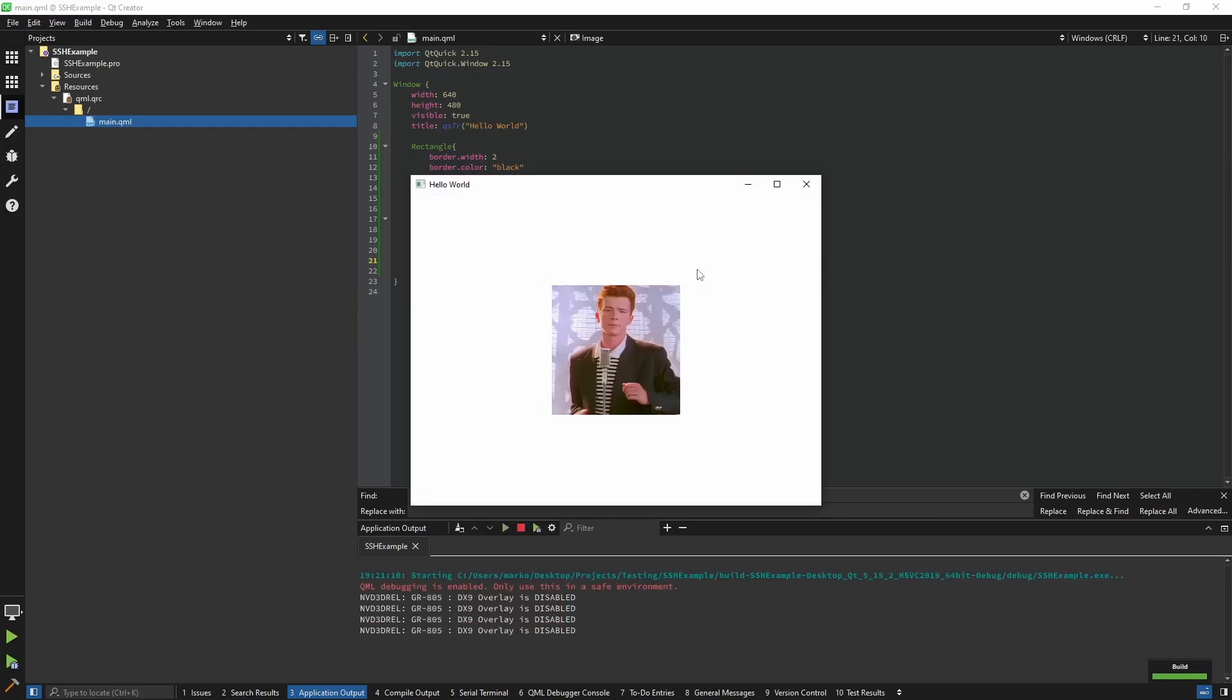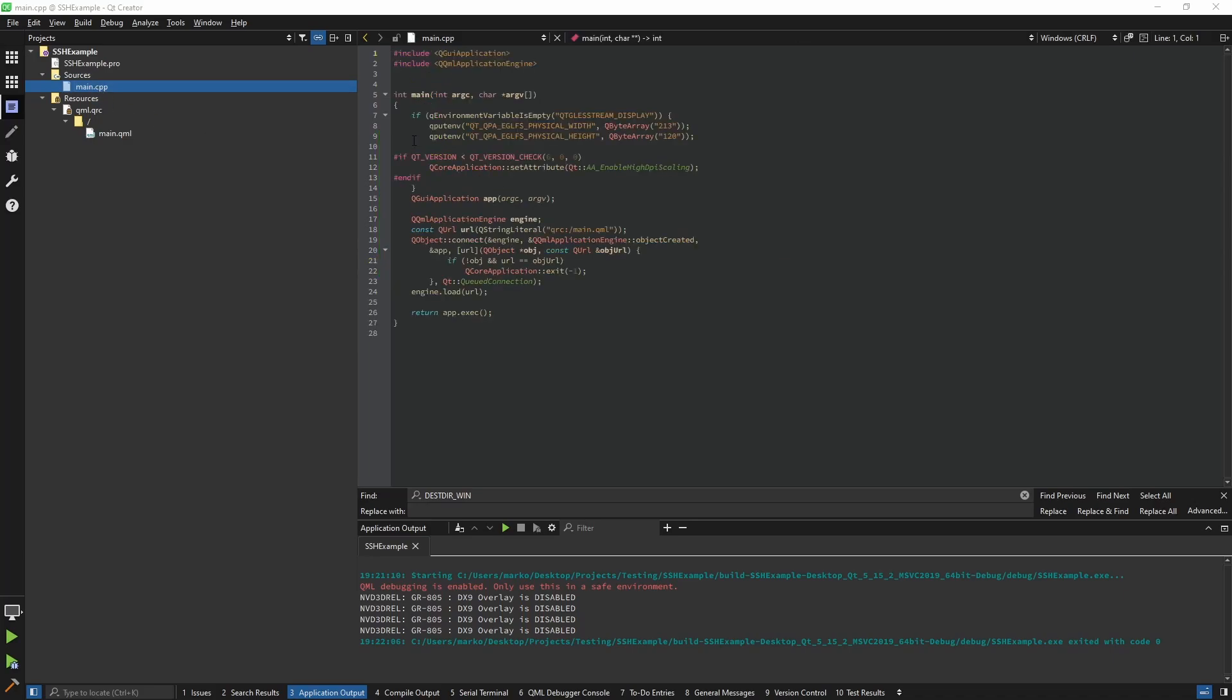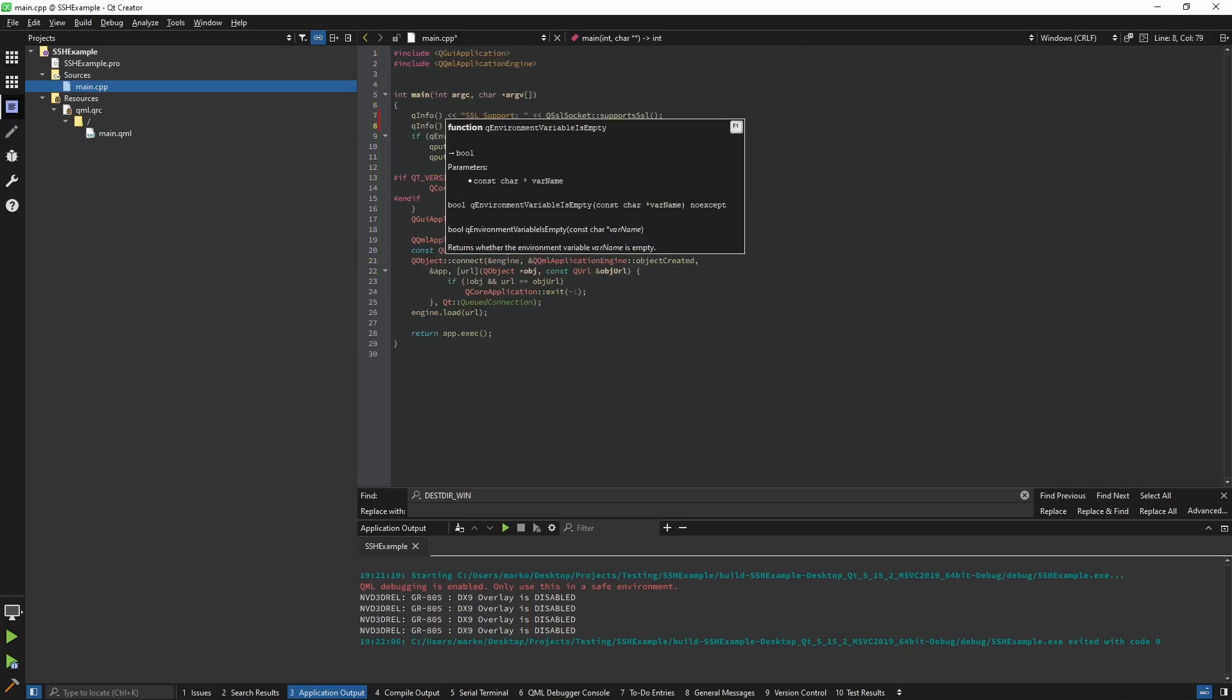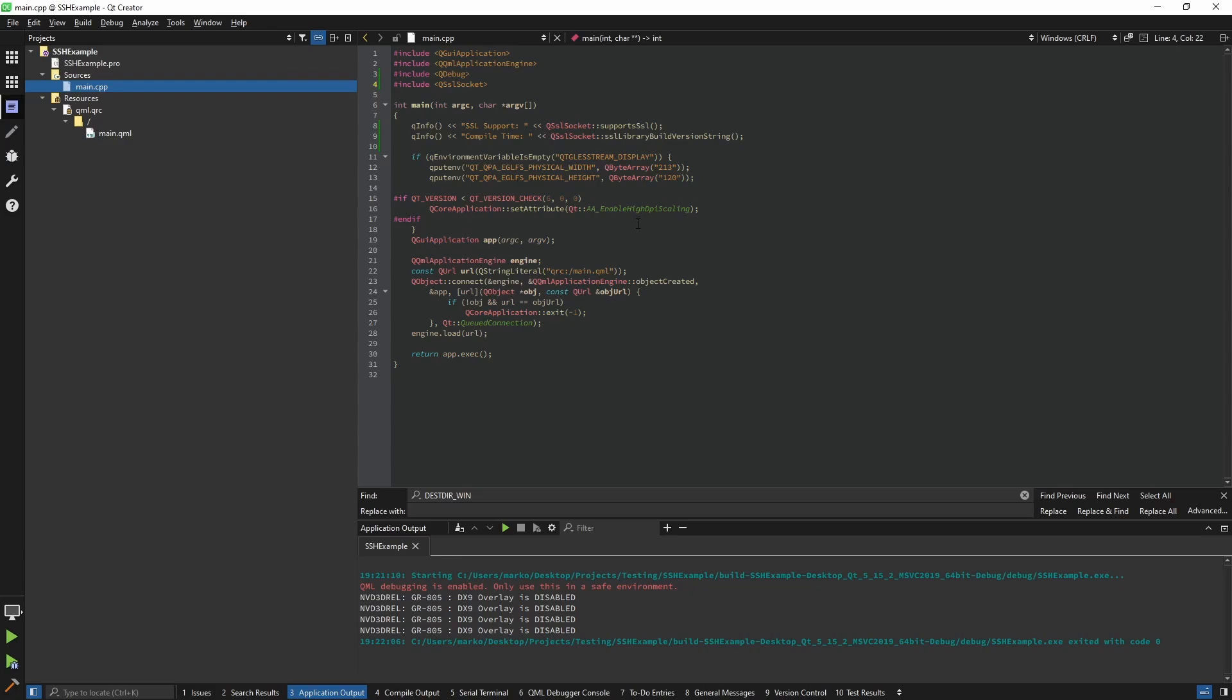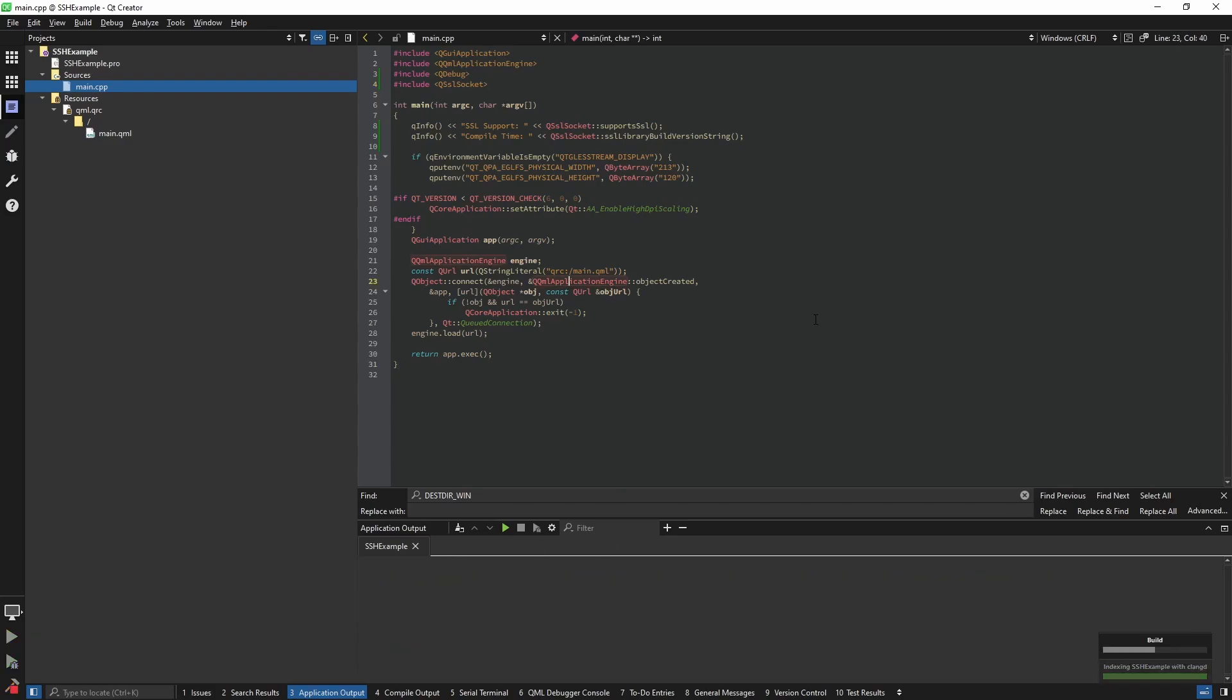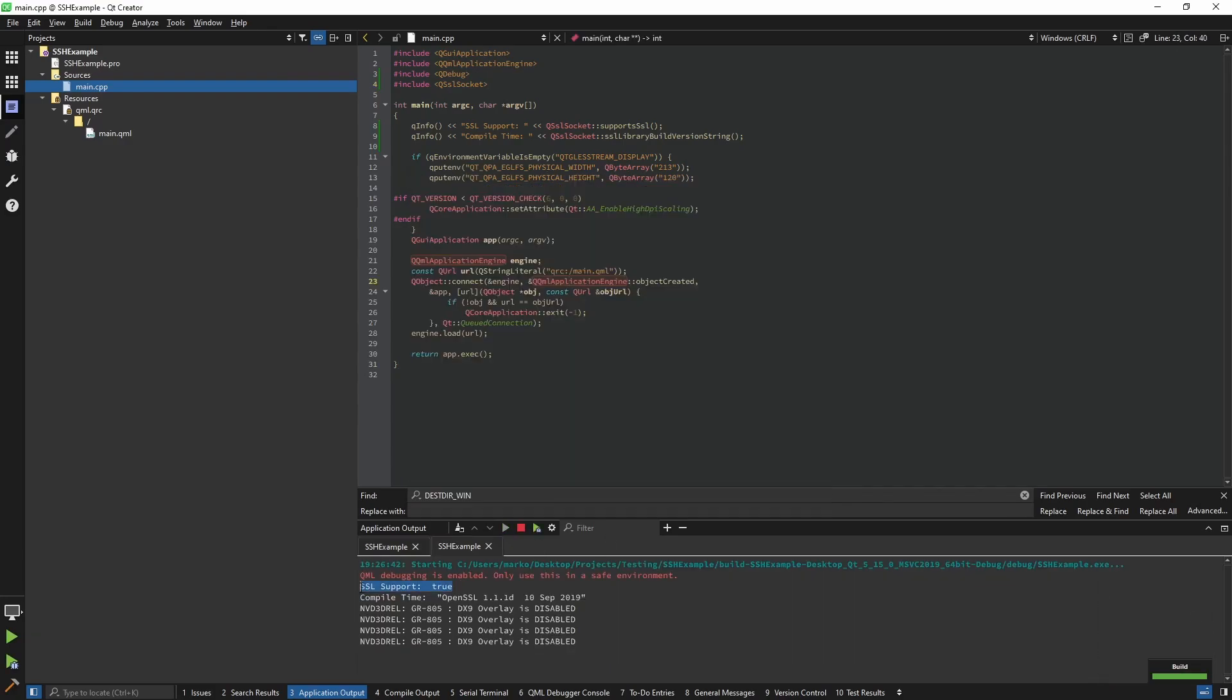And there you go. On top of that, if you want to be extra sure, you can go into your main and print out these two logs. For that you would need to include QDebug and QSslSocket. Now if you run it, it will print out if it supports SSL and the version of OpenSSL.